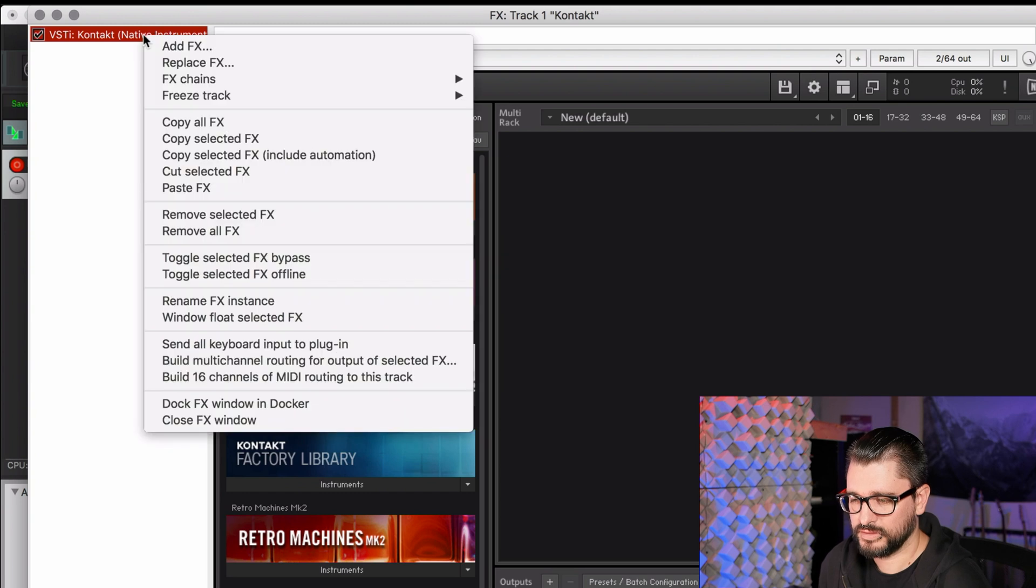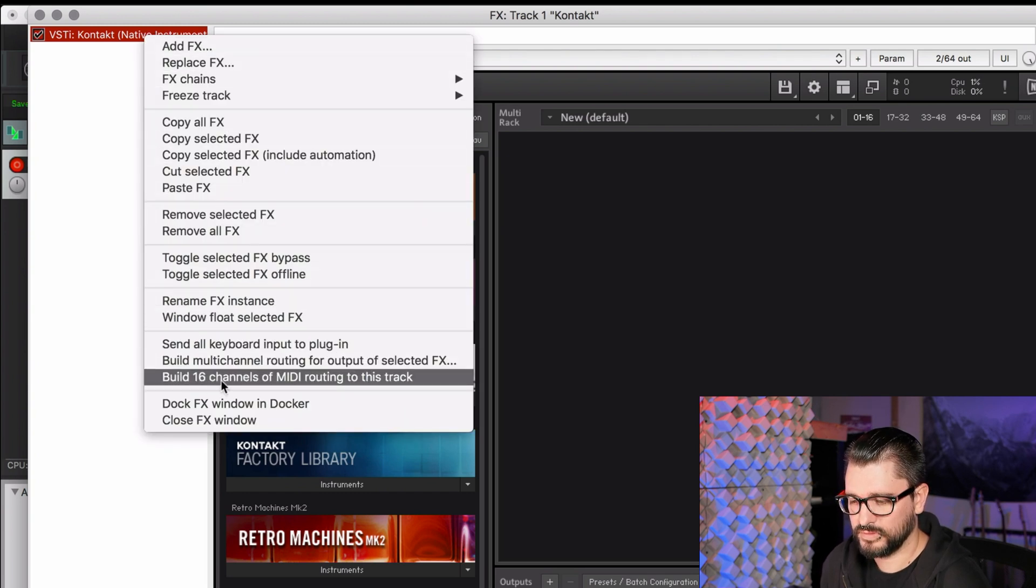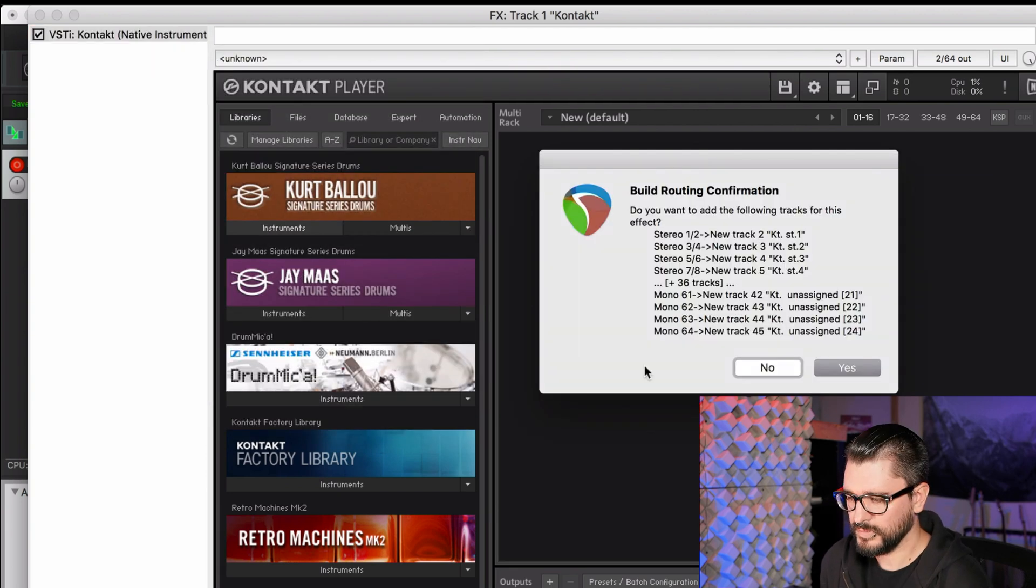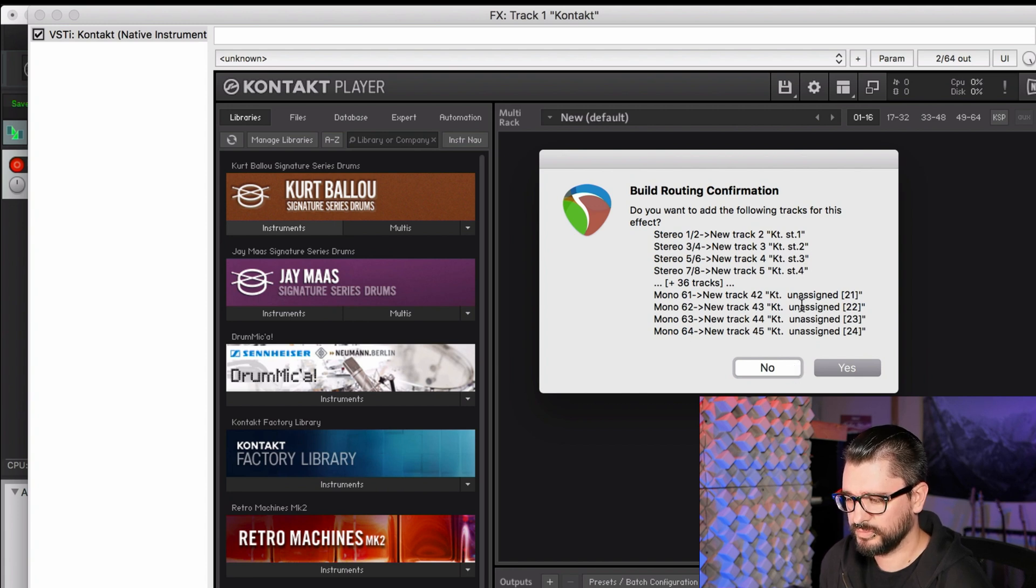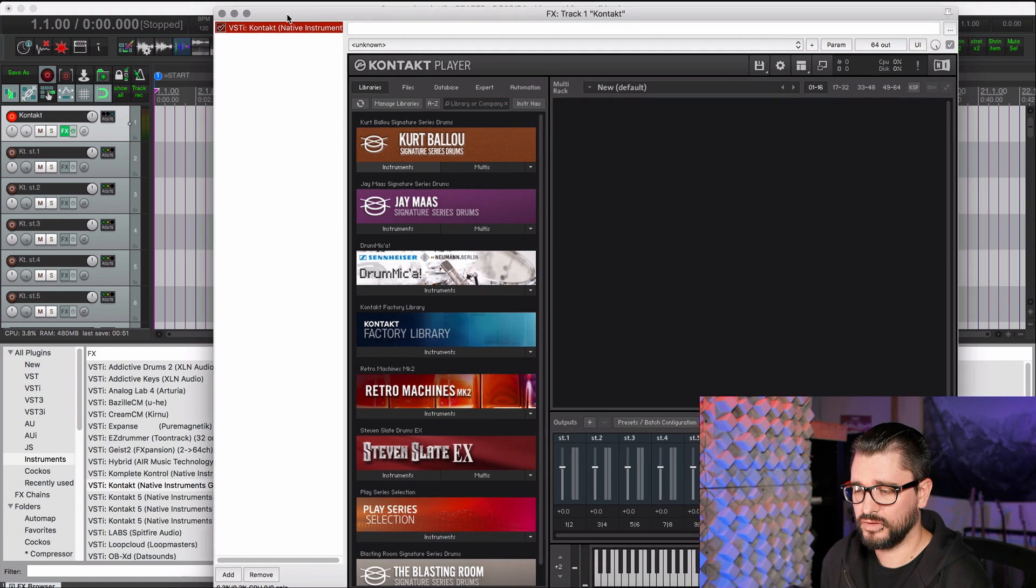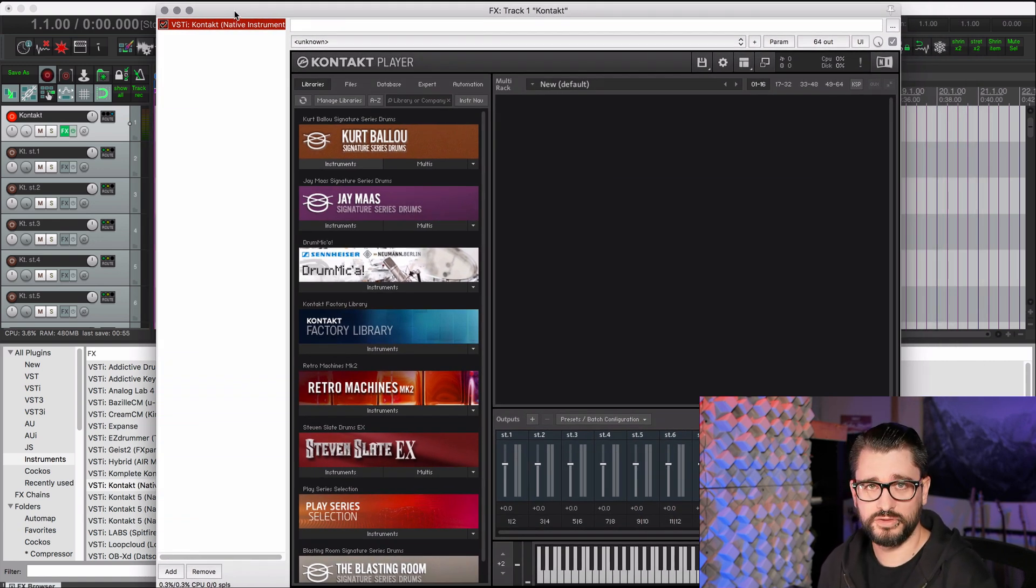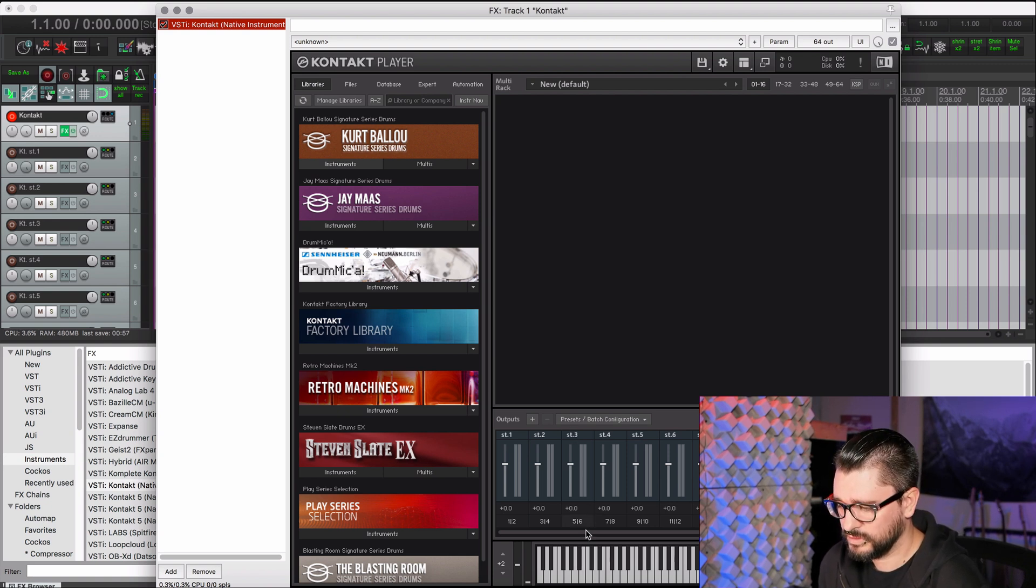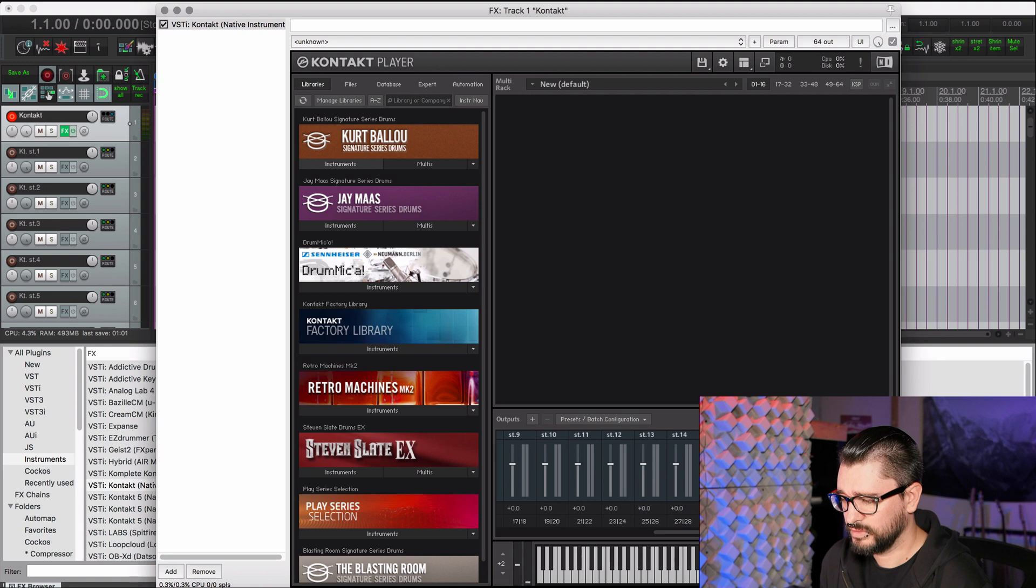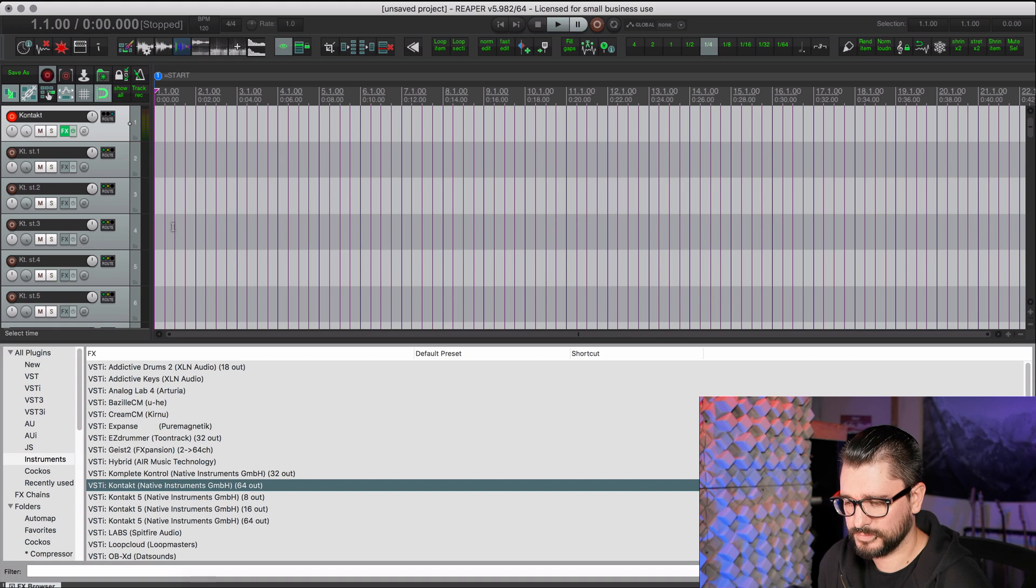So right click, Build Multi-Channel Routing for Output of Selected Effects. And so Stereo 1-2, Stereo 3-4, this all looks right, and then all these mono outputs are going to be unassigned, and we'll just click Yes. Because we can only have 16 channels MIDI in on a virtual instrument version of Kontakt, there's no need for more outputs than that. In most cases, you may have a custom use for that, but for me, I don't. So I'm going to close that.